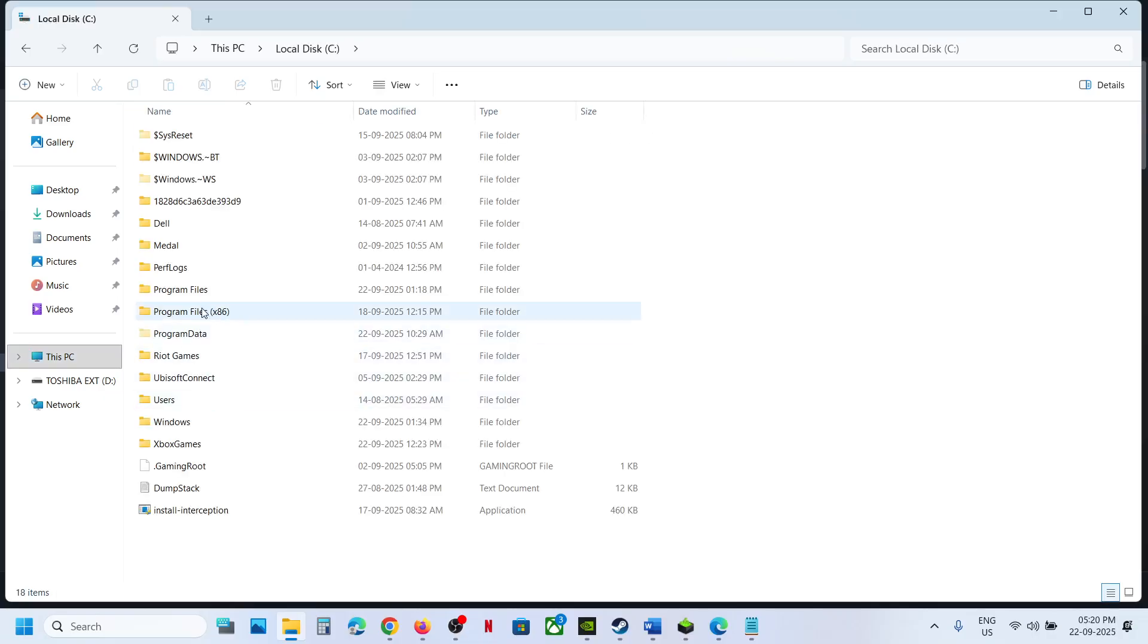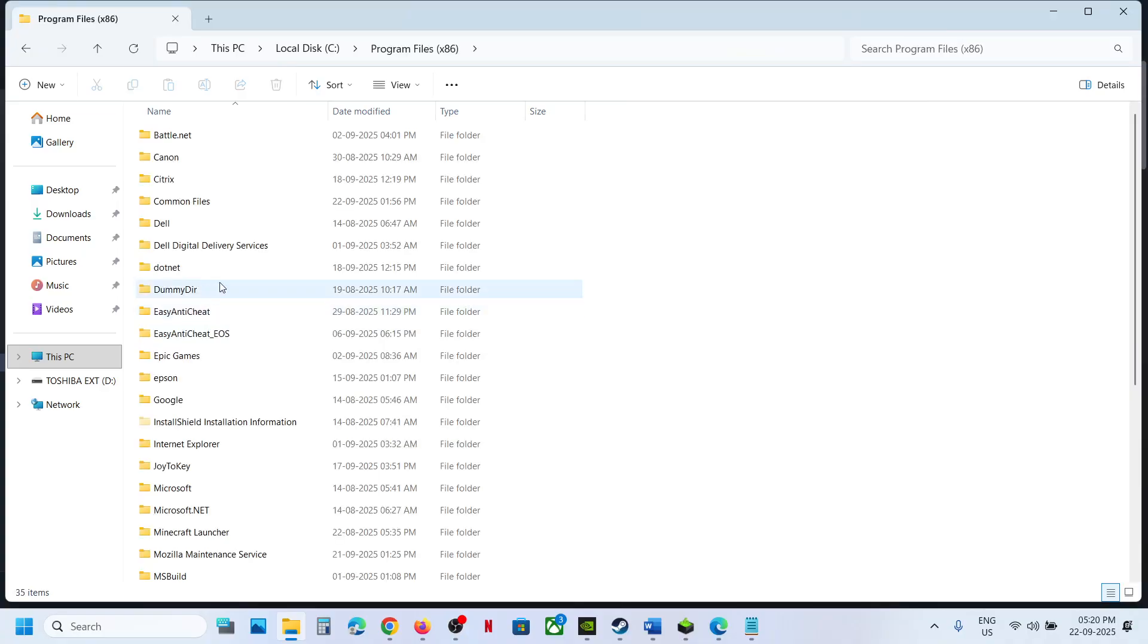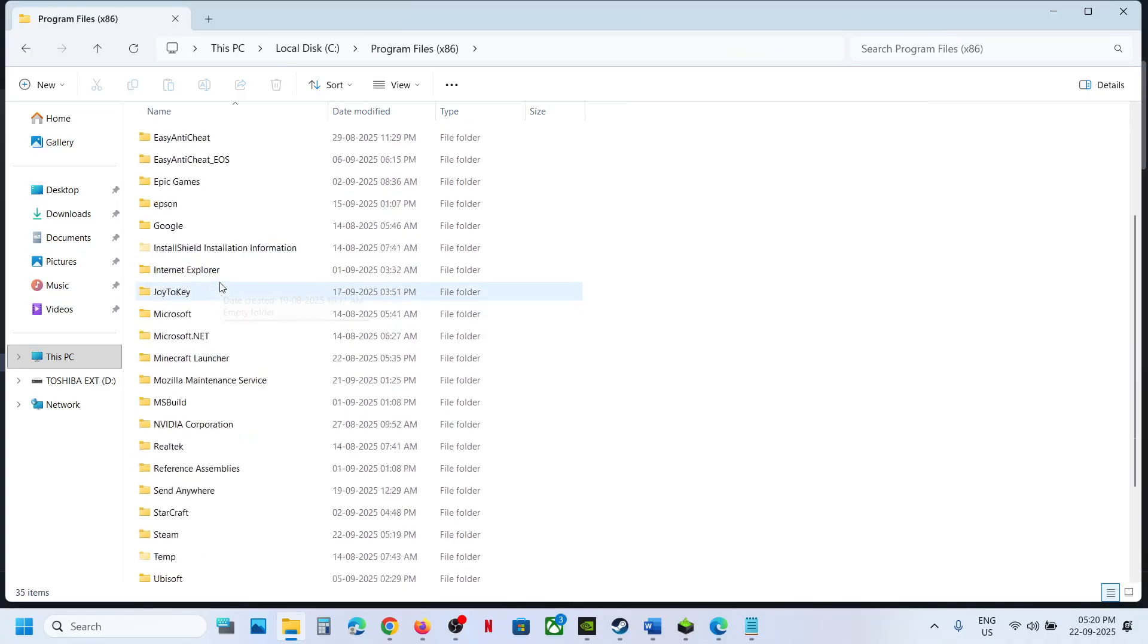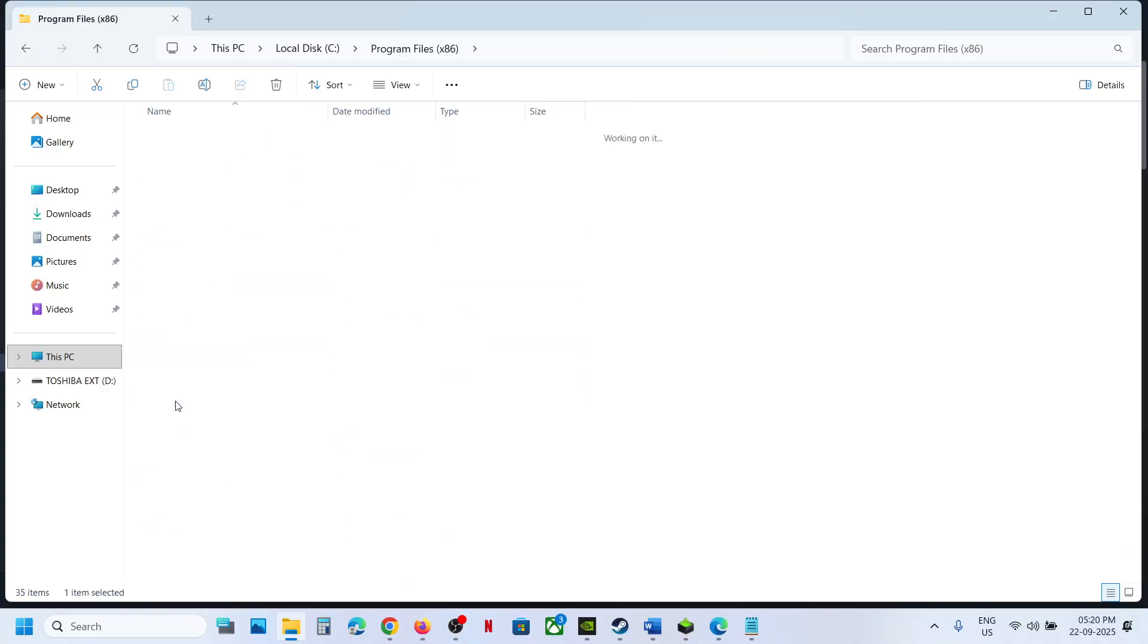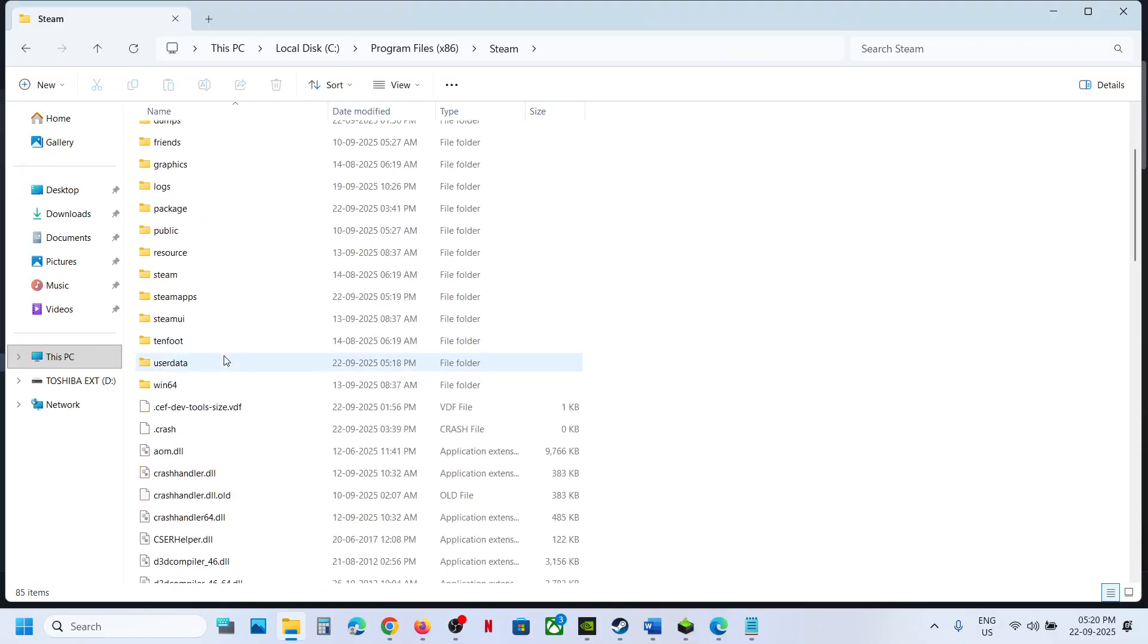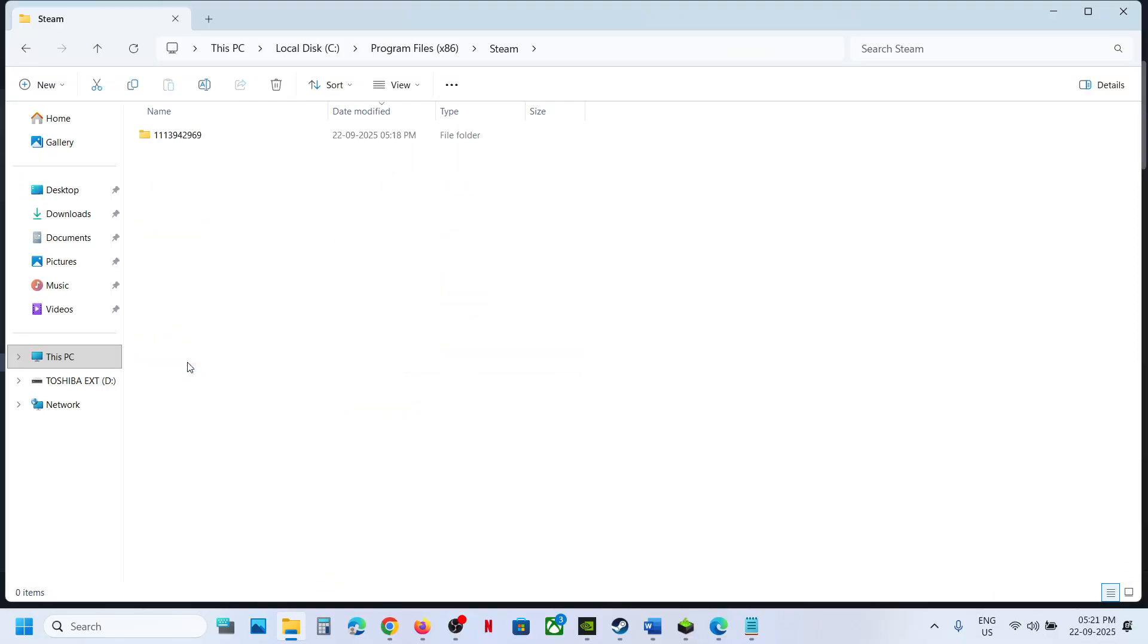Now open Program Files x86 wherever the Steam is installed. If it is in a different drive, go to that different drive and then you have to open the Steam folder and then open user data folder.